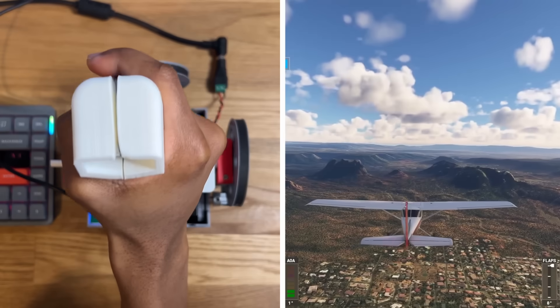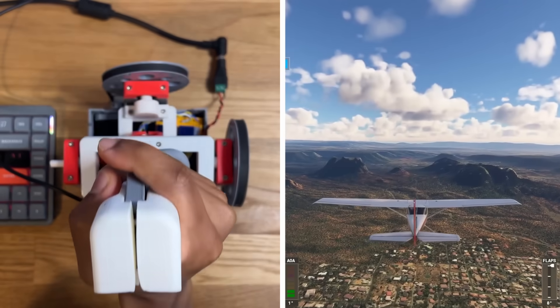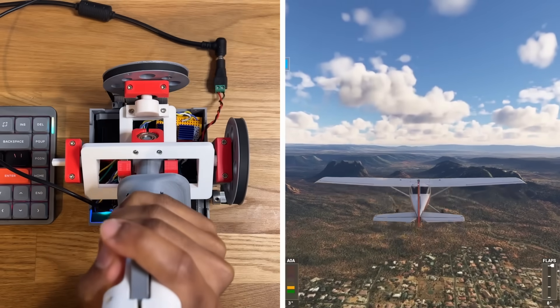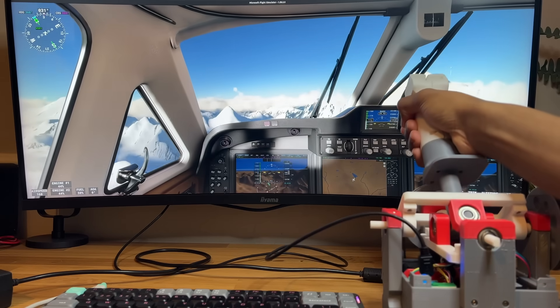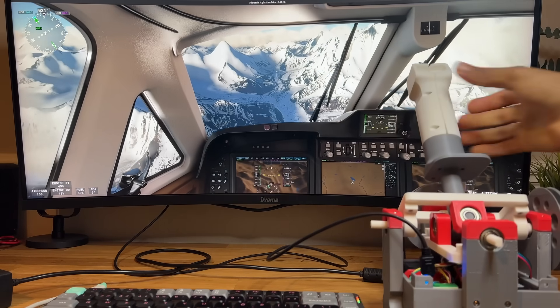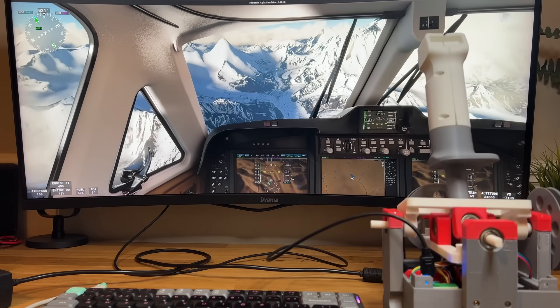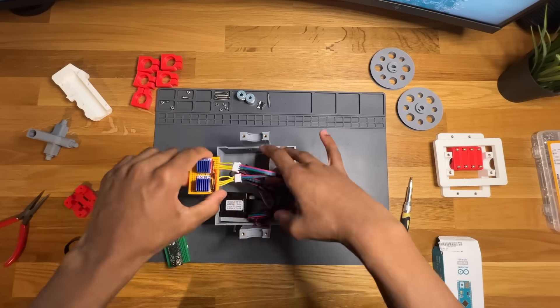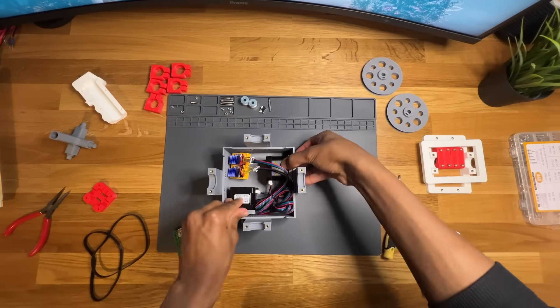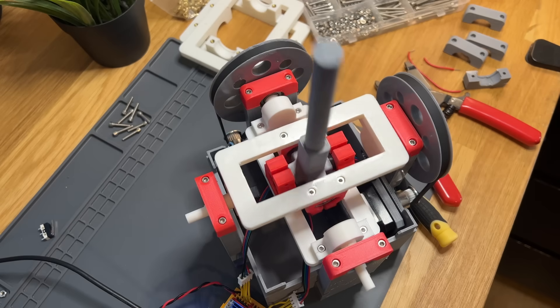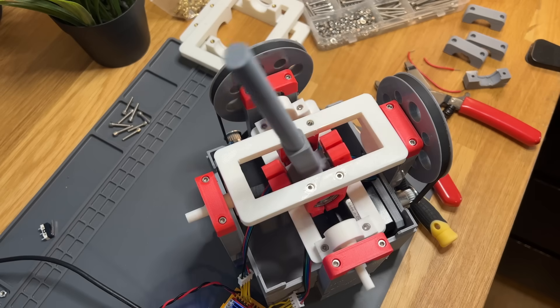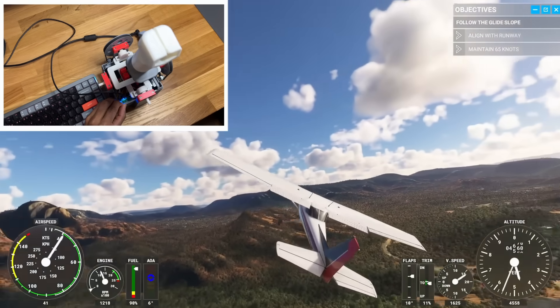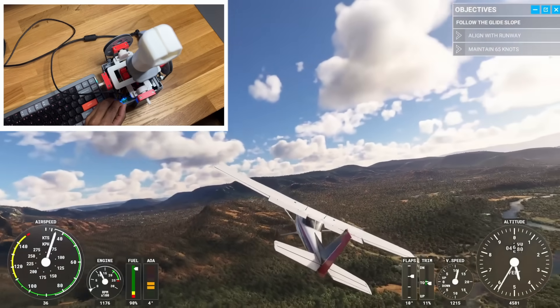What if you could actually get feedback through the controls? Imagine a joystick that doesn't just follow your movements, but pushes back. So I think I'm going to try and build one, and then I'm going to test it to see what else it can do. Like maybe even fly a plane on its own.